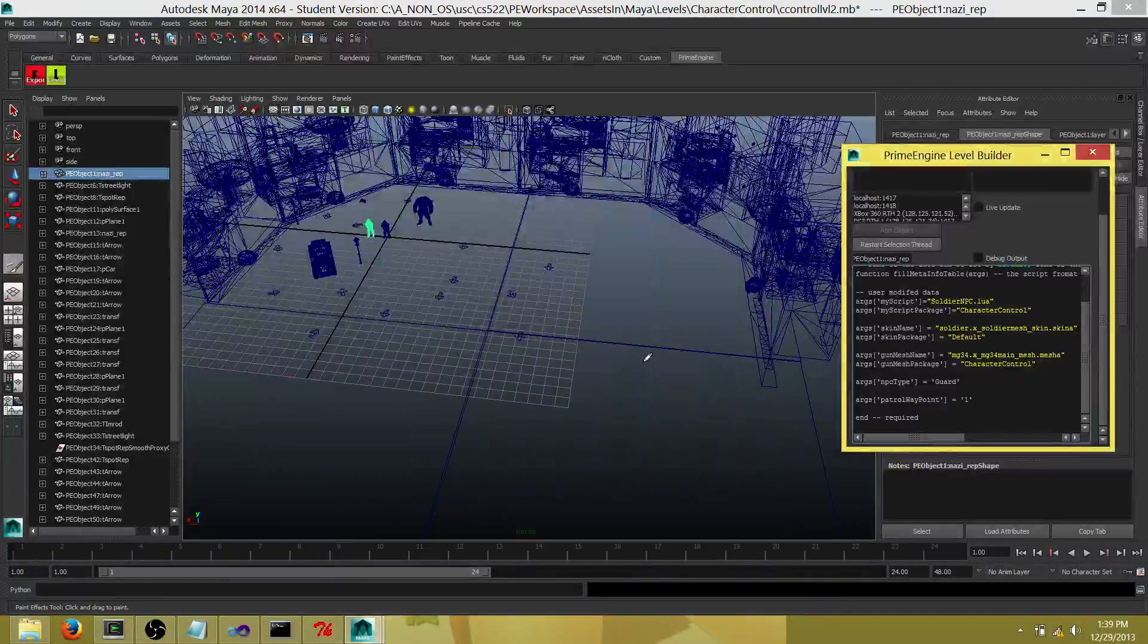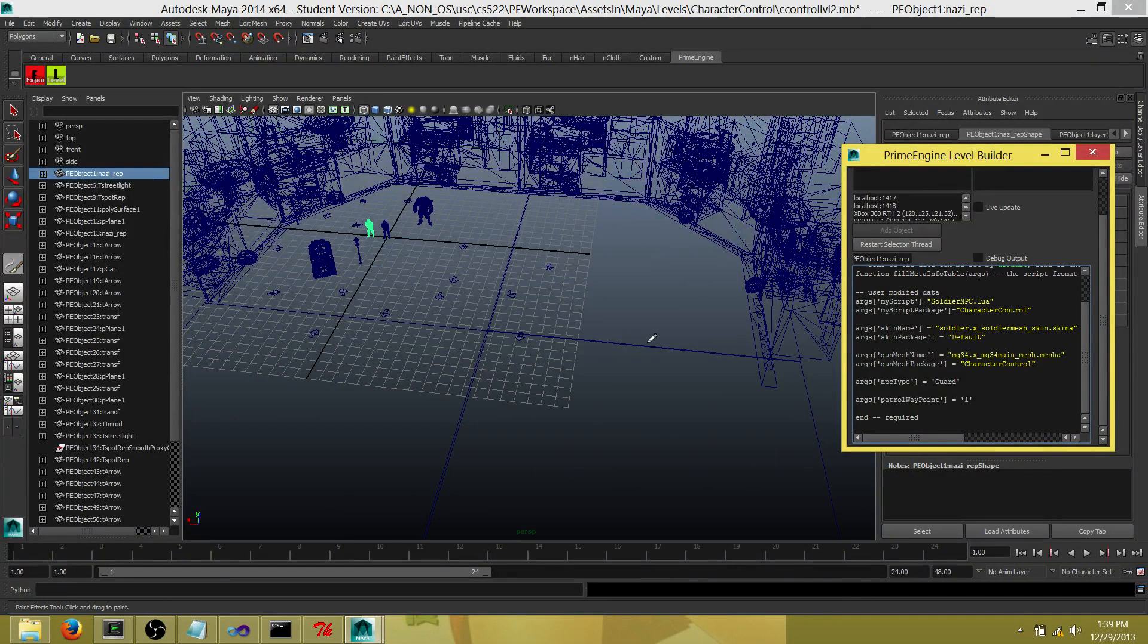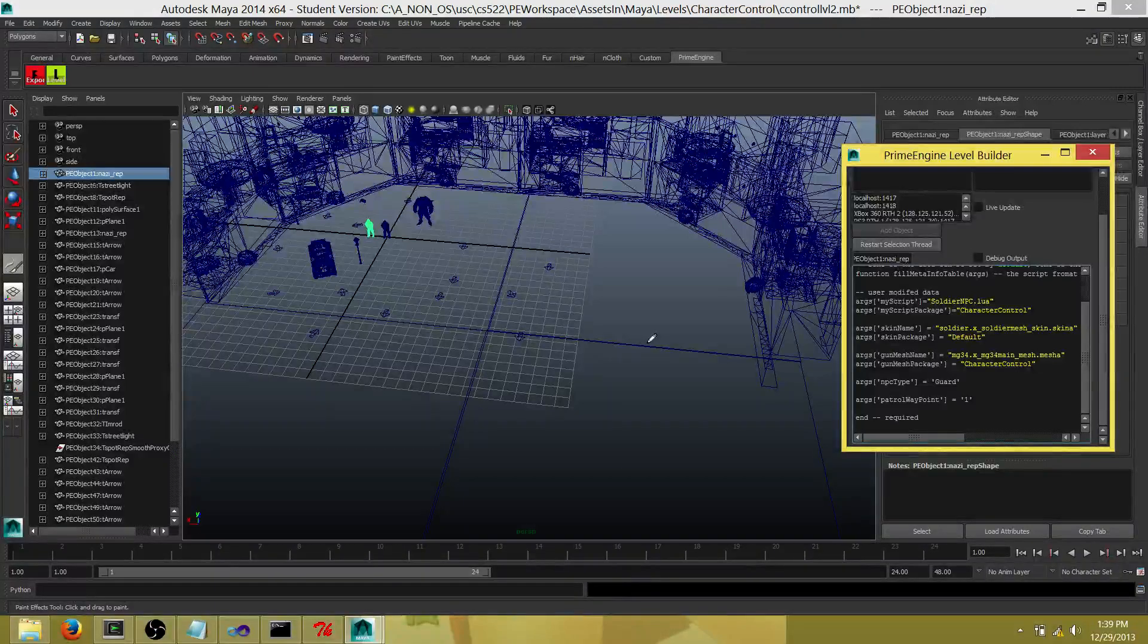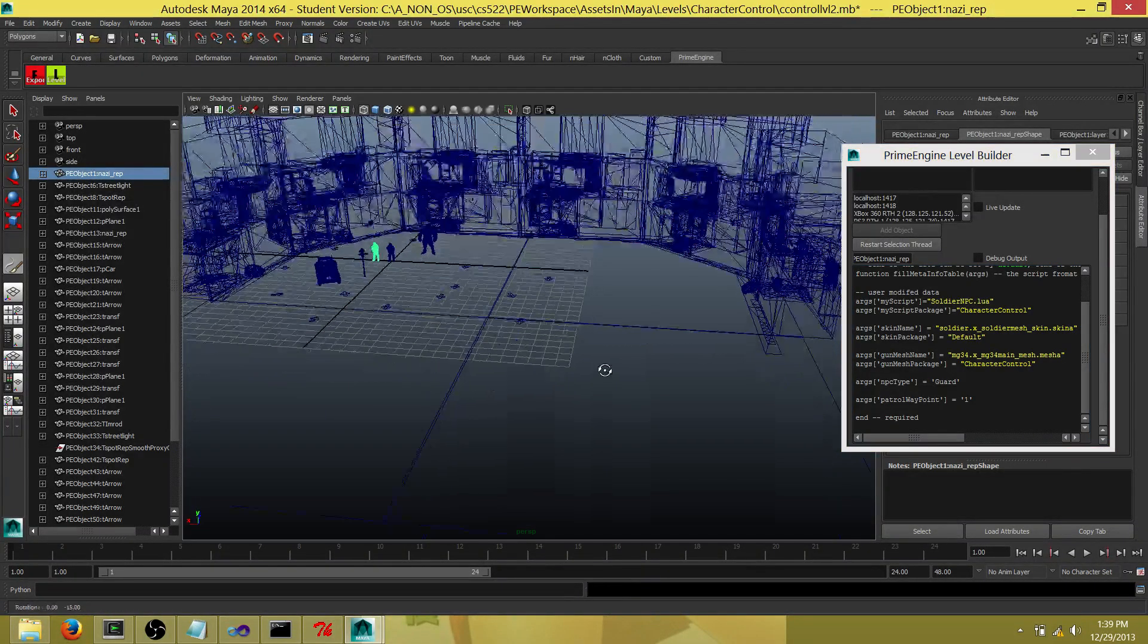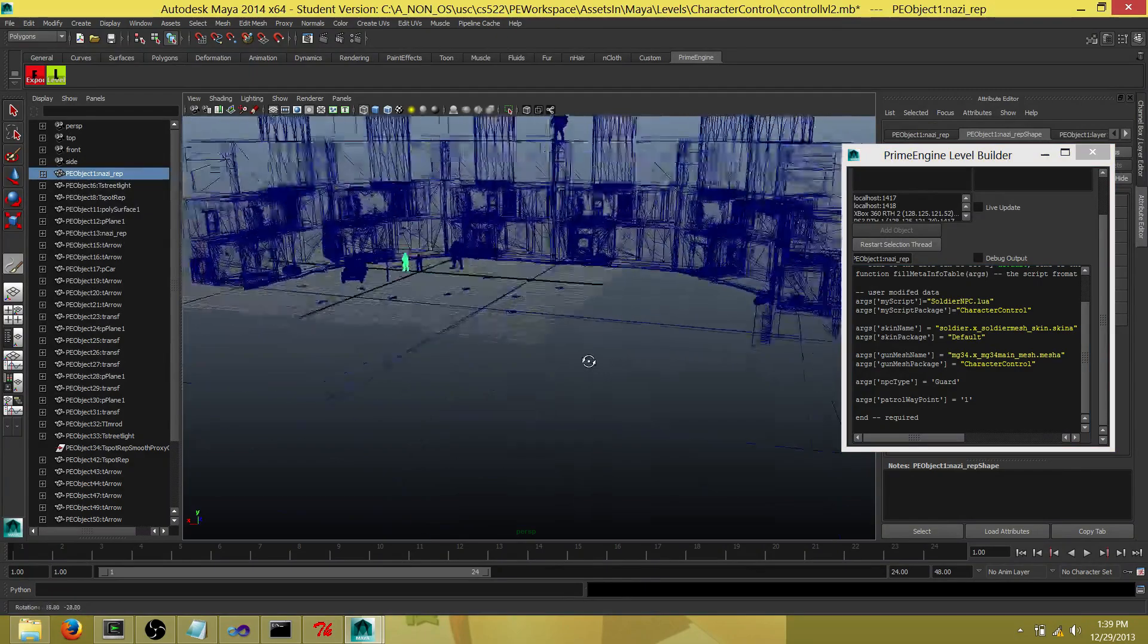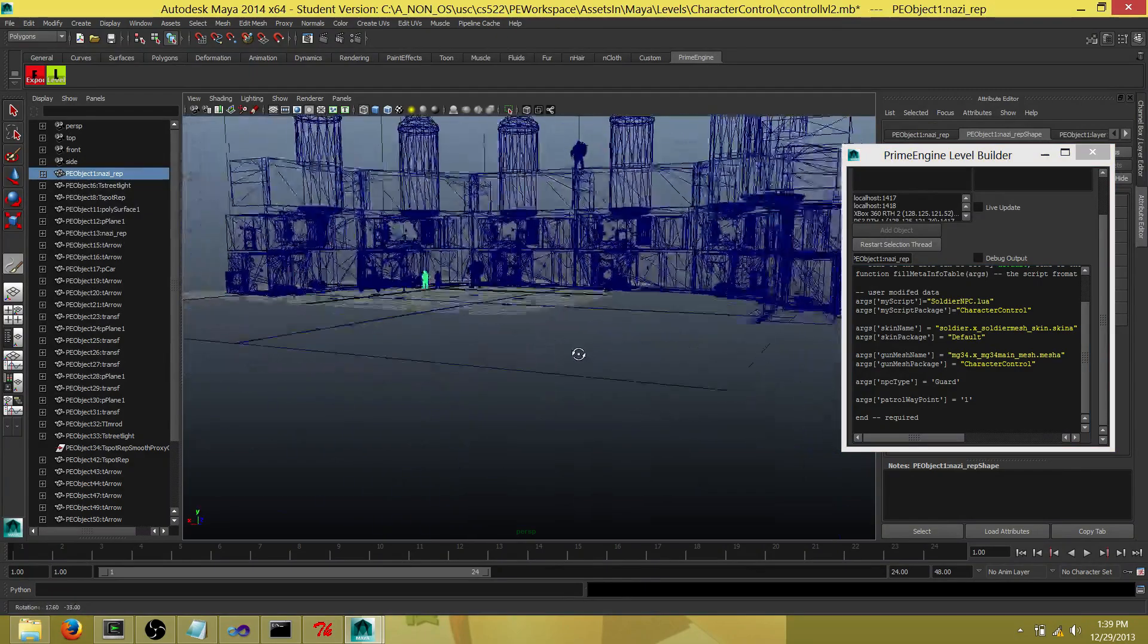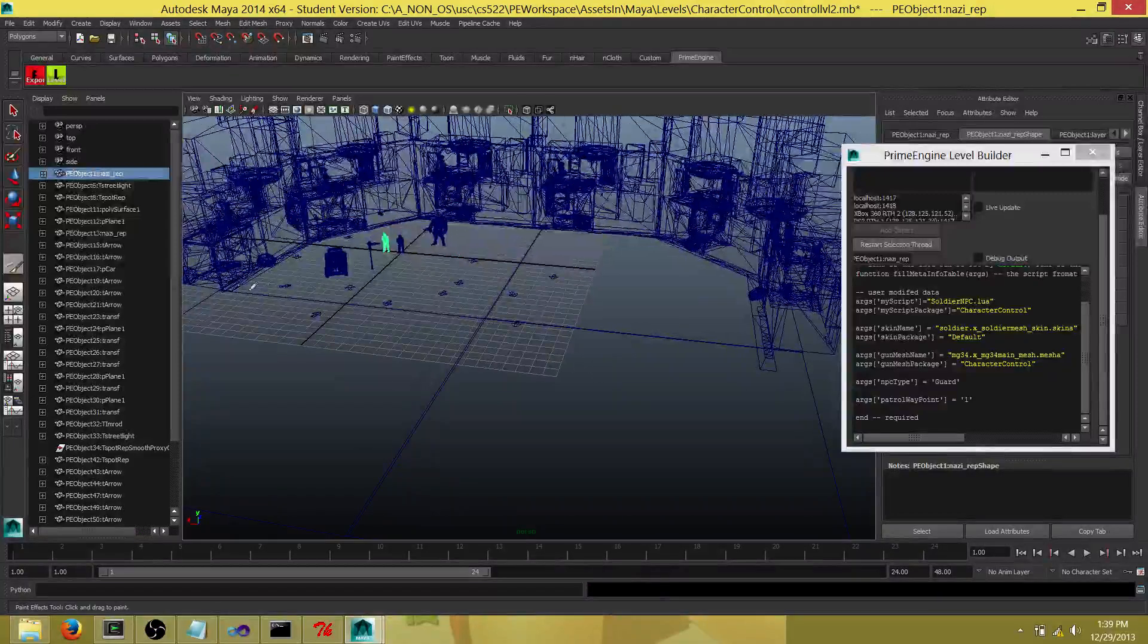Hi guys, today I'm going to show the work I've done in Prime Engine. Prime Engine is a game engine written in C, C++, Lua, and Python. The level editor that we use for the game engine is Maya, and right now I have a level opened up. As you can see, there are multiple objects on the left here.